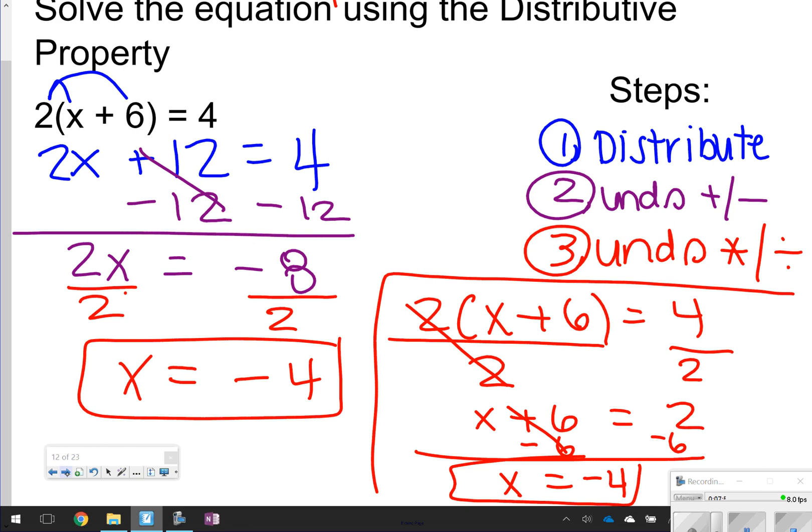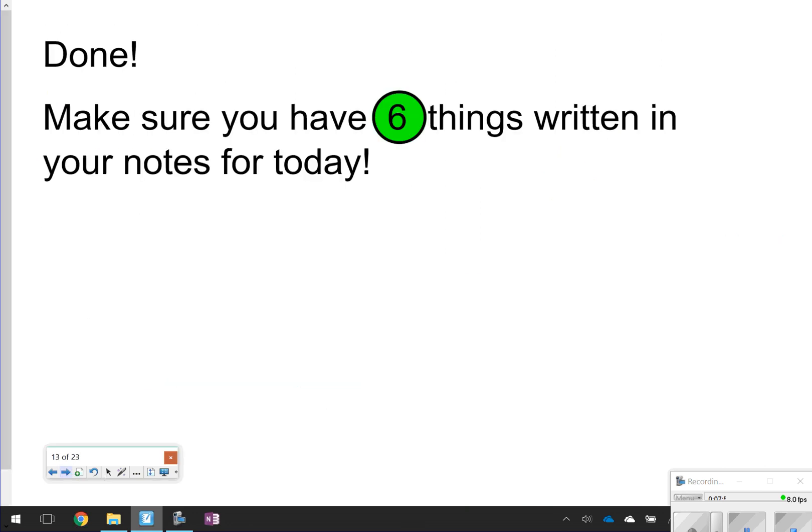That's going to conclude our notes. Make sure you have all six things written down. Thanks so much for tuning in, and we'll see you next time.